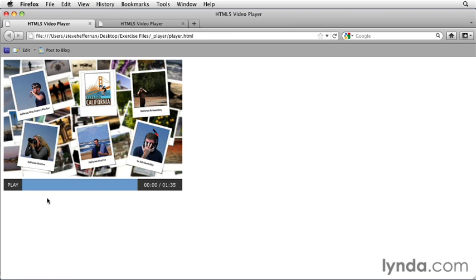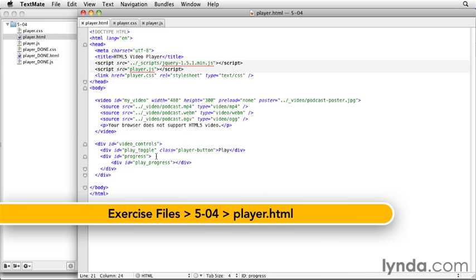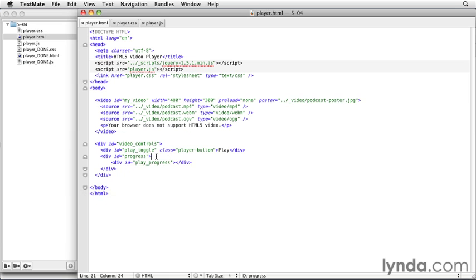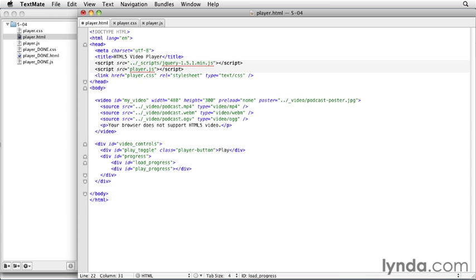Let's go back to our code. I'm going to start right where we left off with the play progress, and we're going to add another div inside the progress bar holder, and this one's going to be for a load progress. And we're going to put this above the play progress because we want the green bar to show in front of the blue bar so that even once the entire video has been downloaded, the green bar still shows in front of it. So I'm going to add a div with an id of load underscore progress and that div. Okay, and that's all we need in the HTML.